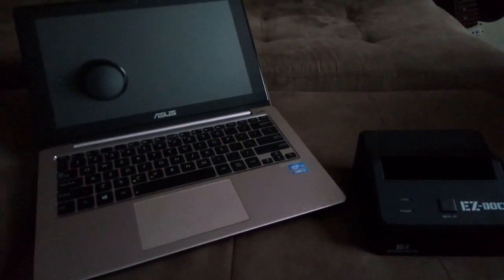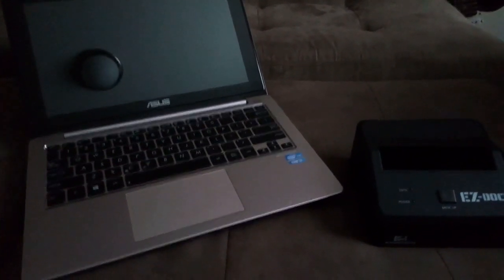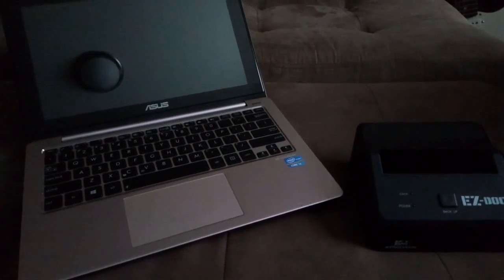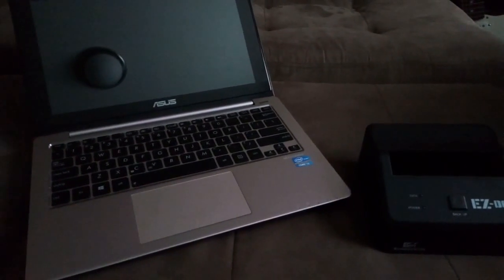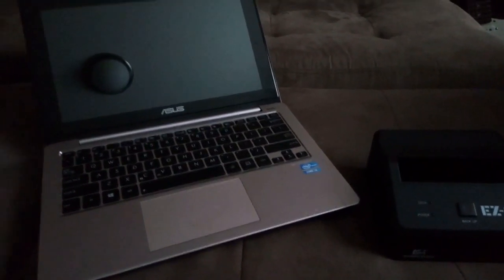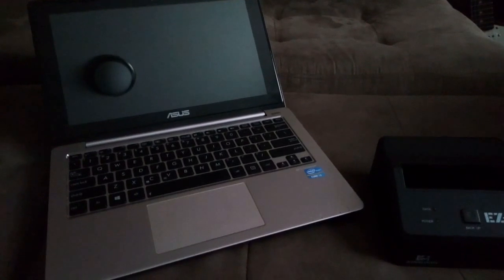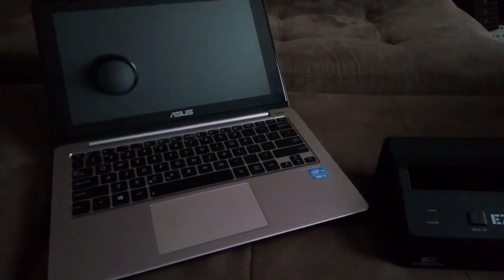I tried using Puppy Linux and also Ubuntu to boot up and see if I could copy the files over, but it never detected the hard drive.